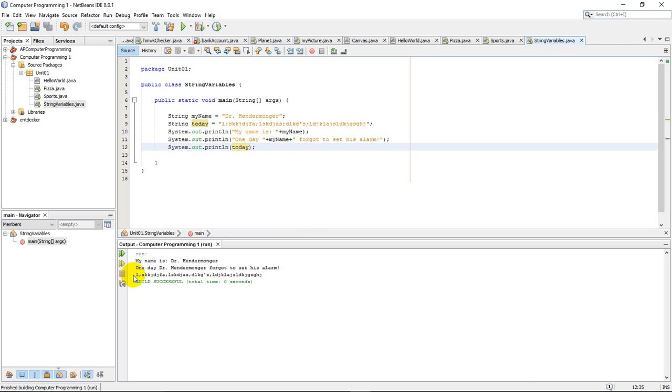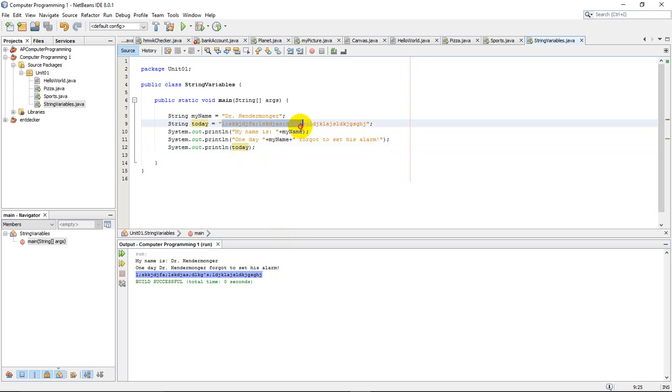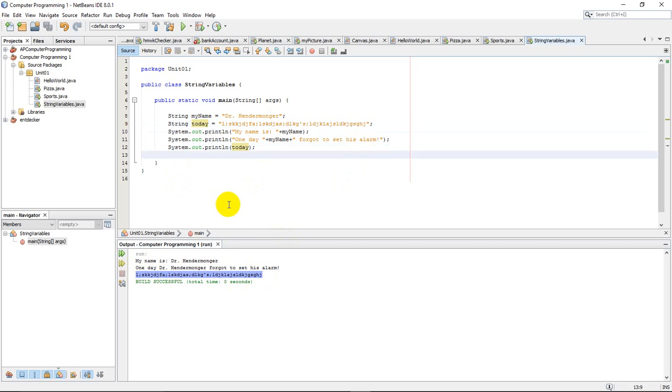And there it is. You can see this last line of code right here in the output matches exactly what I stored into the today variable. So that's just some basic working with strings and string variables. And that will happen in pretty much almost every program that you create in a beginning Java course.